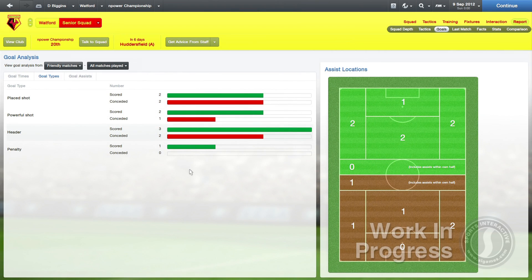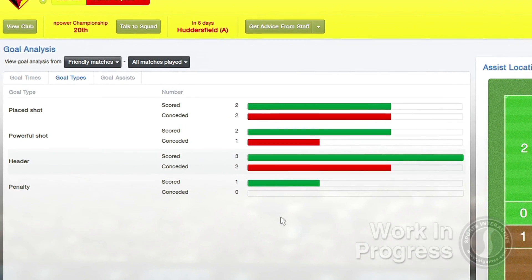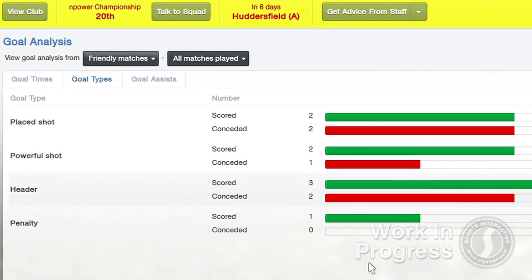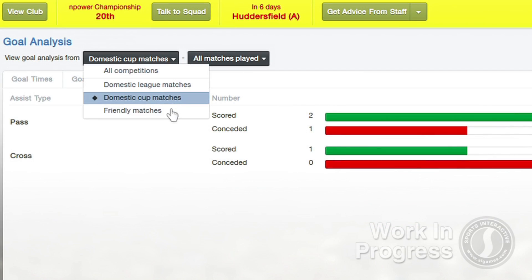You can also define which competition you want to see the data for. Managers can also analyse the type of goals their teams score, whether they mainly come from placed shots, powerful shots, free kicks, headers and so on, which can help inform your tactics and show where you need to make improvements. There's also a handy graphic showing where your assists come from too.